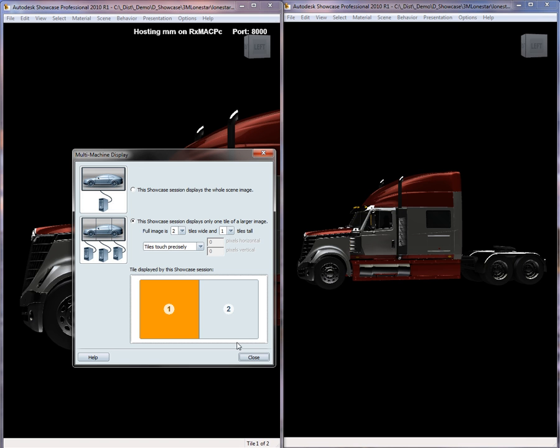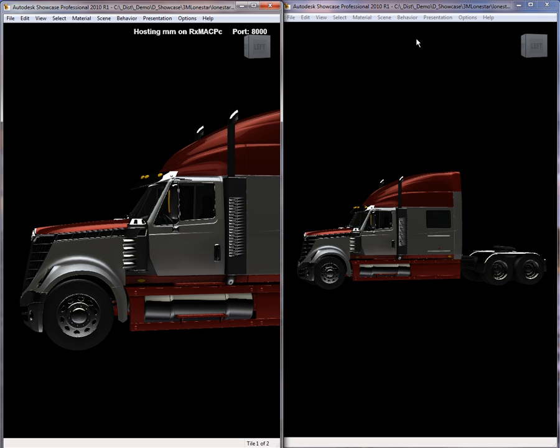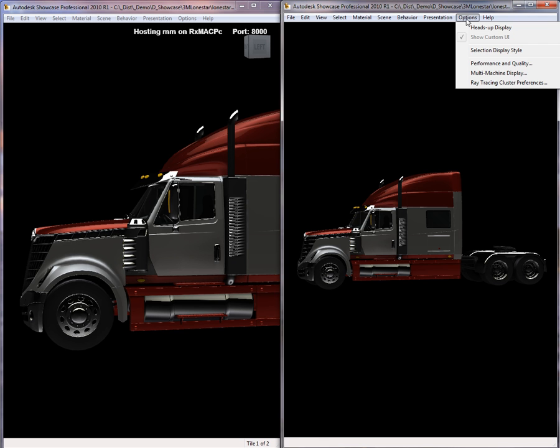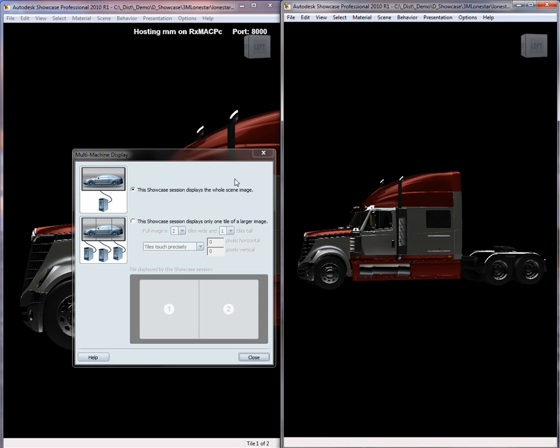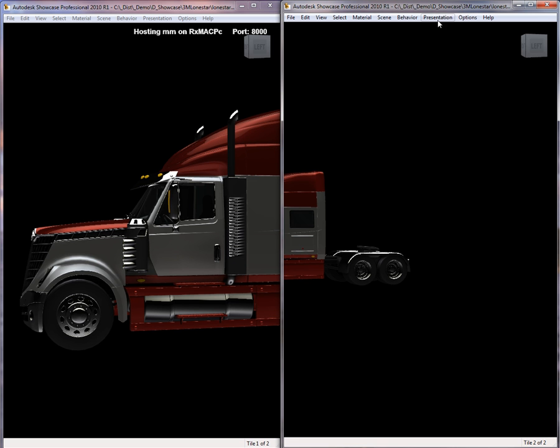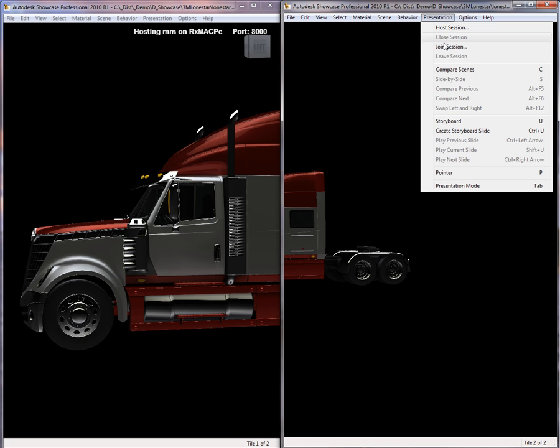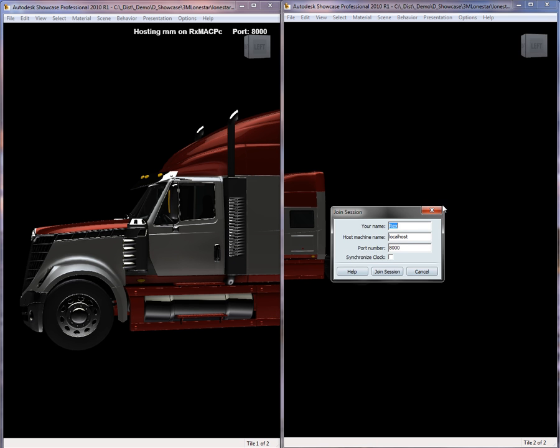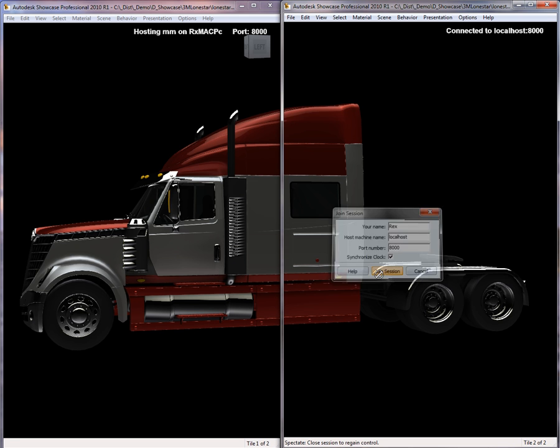After I've gotten that completed, my next step is to go on to the other session and tell it that it's going to end up receiving the back side of the image sequence. And then when I'm done with that, all I have to do is go ahead and join the session that I had set up earlier.